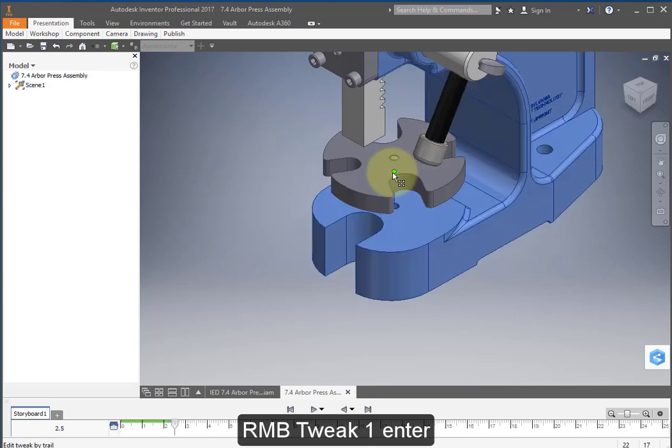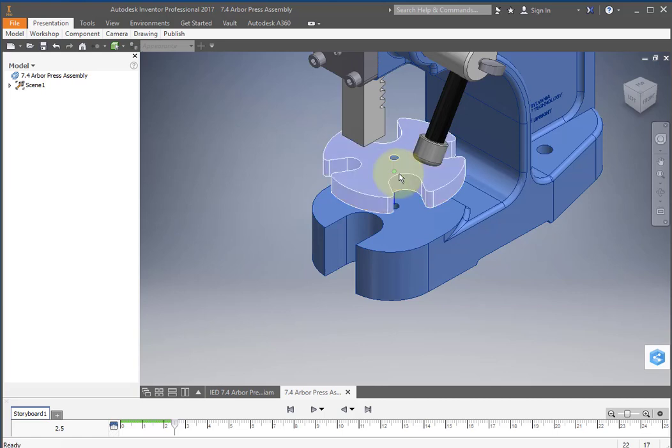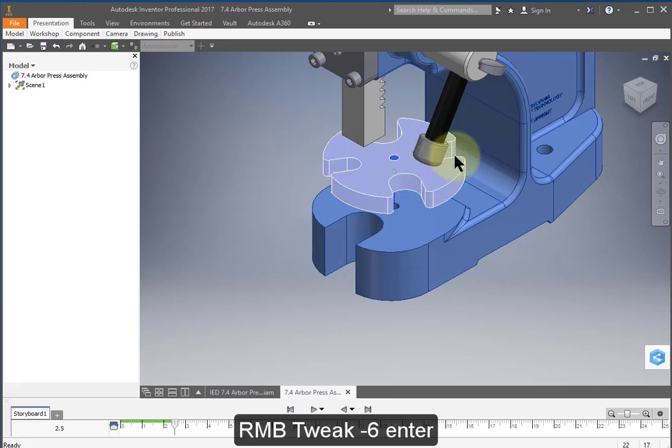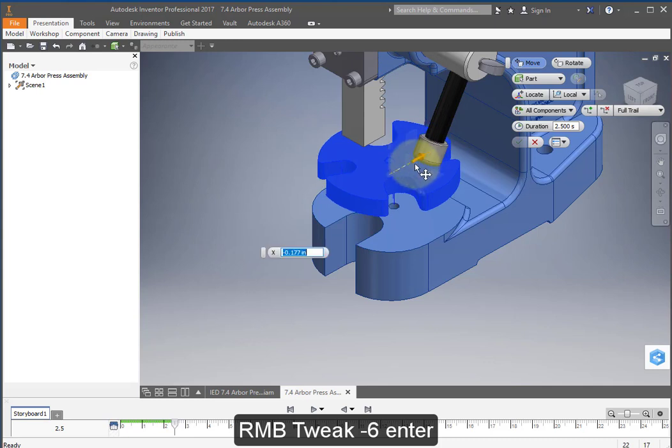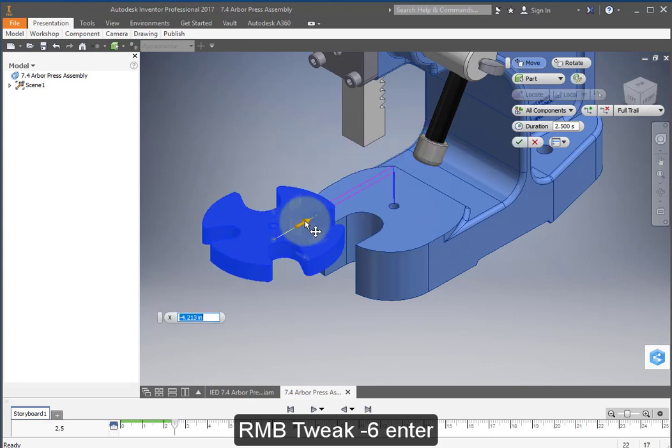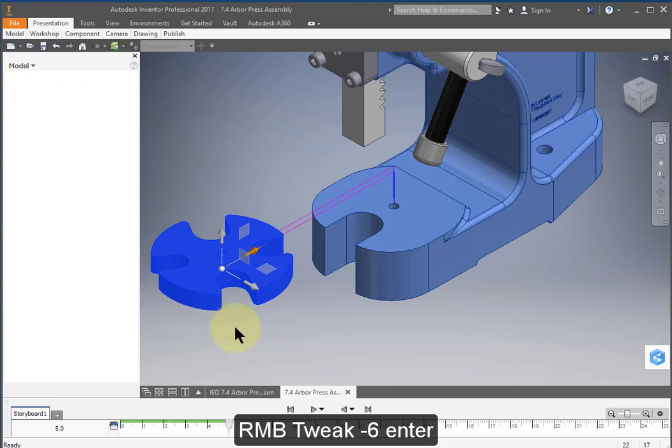Select them both again. Right mouse button, tweak components and we're going to come in this direction. And enter a minus 6.